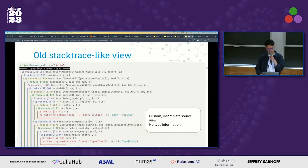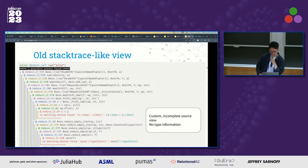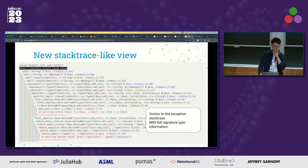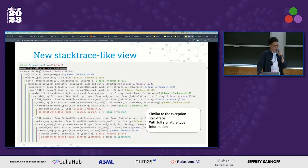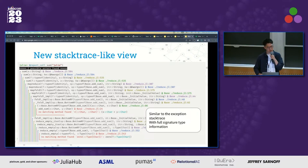There are some improvements in output UI as well. Previously, JET created a custom stack trace-like view that showed incomplete source information and did not show type information by default. This made it quite inconvenient when trying to perform further investigation with Cthulhu or `code_typed` tools. But in the latest versions of JET, analysis results are displayed with a stack trace-like view similar to what Julia represents when an exception is thrown. This new view is not only more familiar and easier to understand for Julia programmers, but it also makes additional investigations simpler, because it's now very easy to find the analyzed method signatures.